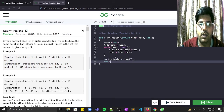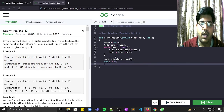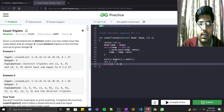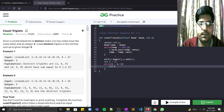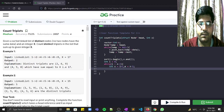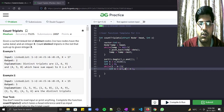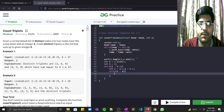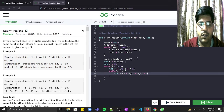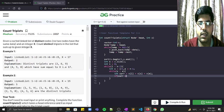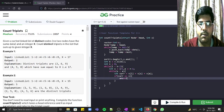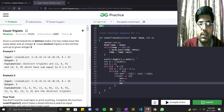Store n = v.size(). Run an outer loop with i from 0 while i < n-2. Inside, set start = i+1 and end = n-1. While s < e, compute current = v[i] + v[s] + v[e]. If current equals x, increment answer, increment s, and decrement e.